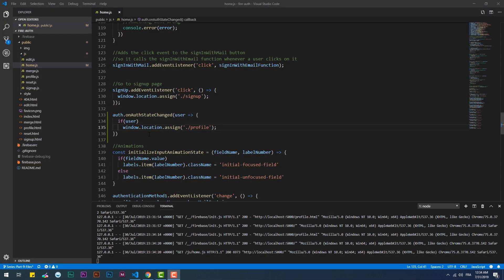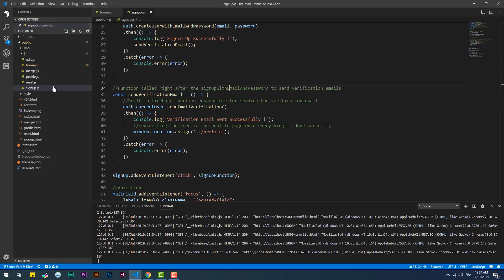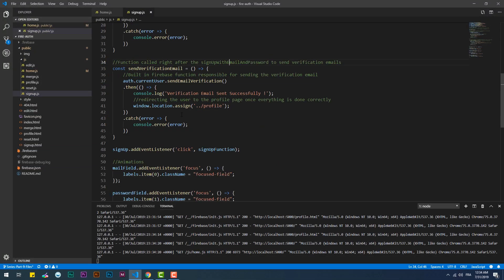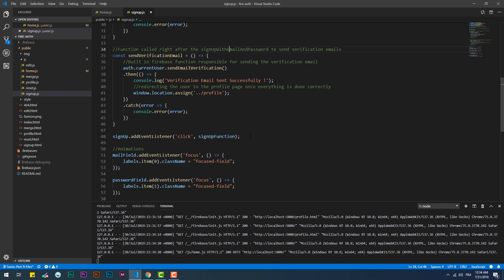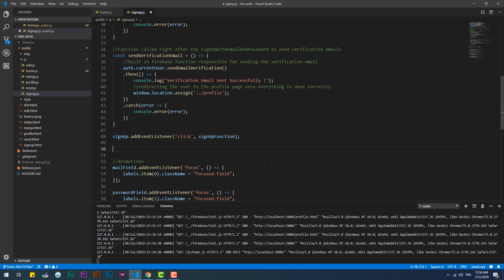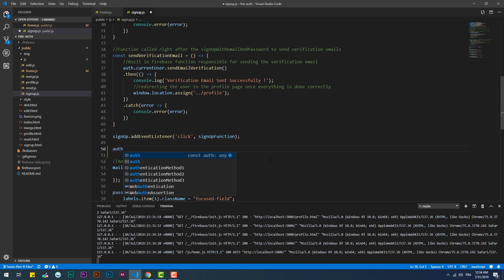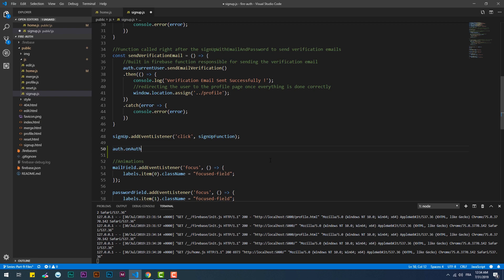It's a bit tricky with the sign-up page because the onAuthStateChanged will redirect the user before completing the sign-up last step, which is sending the verification email.